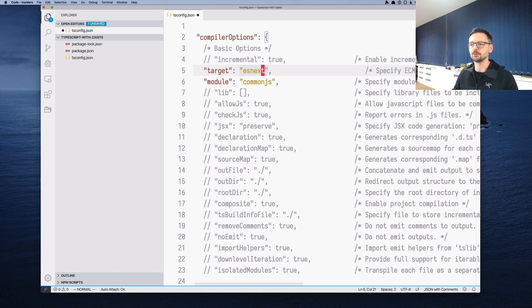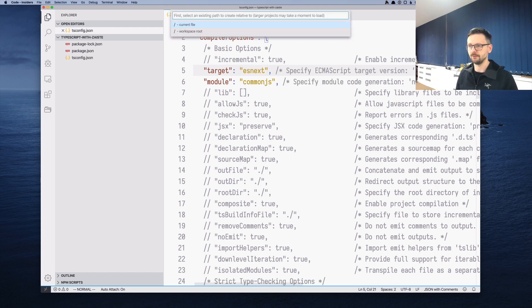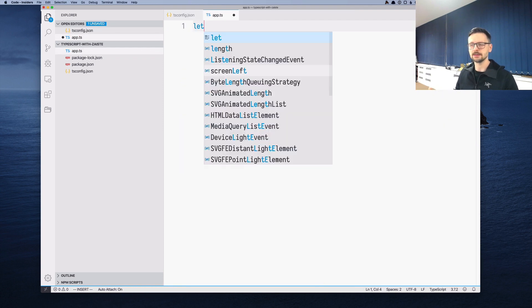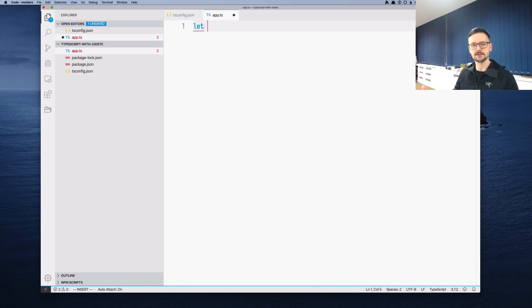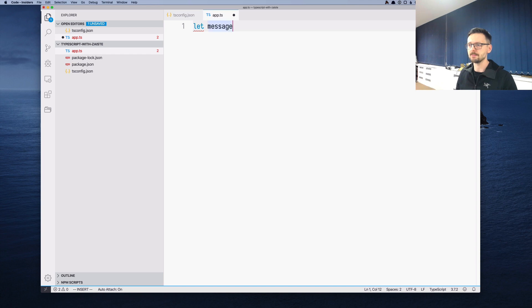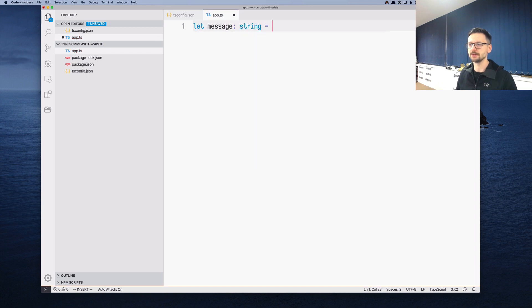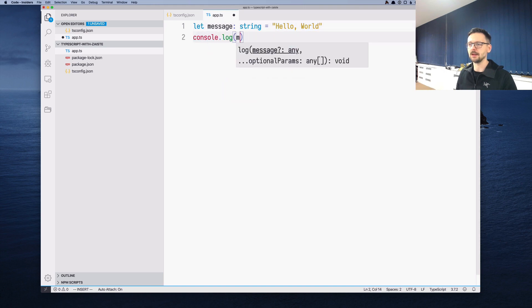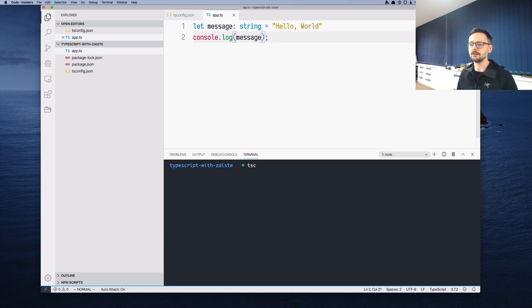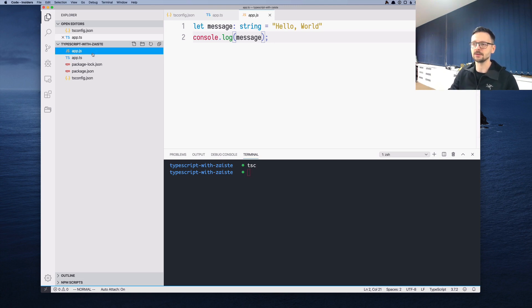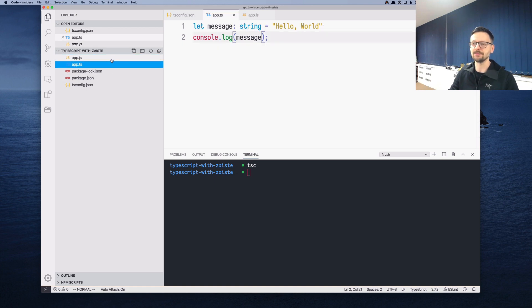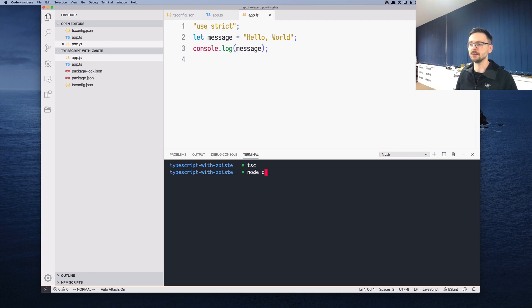Let's create our first file, which will be app.ts. Here let's write the simplest possible TypeScript program. We will say message, which is of type string, and 'hello world'. And let's display it. Now let's compile it with tsc. This creates app.js. As you can see, it's quite similar to the actual TypeScript file. And let's run it with Node. So it works.